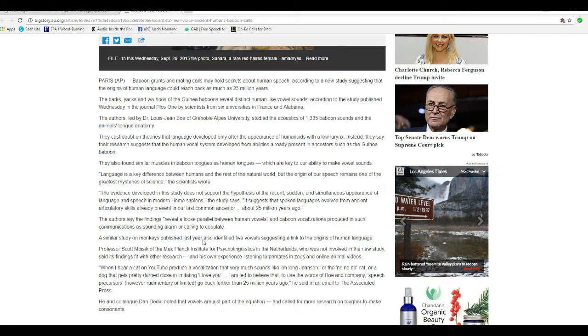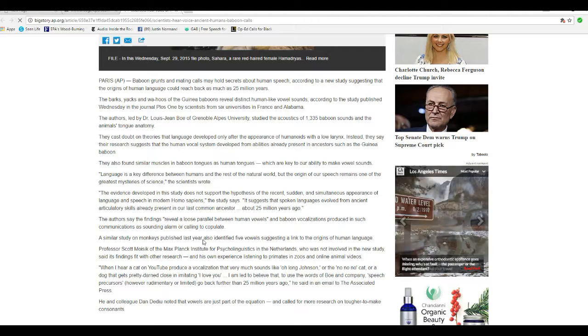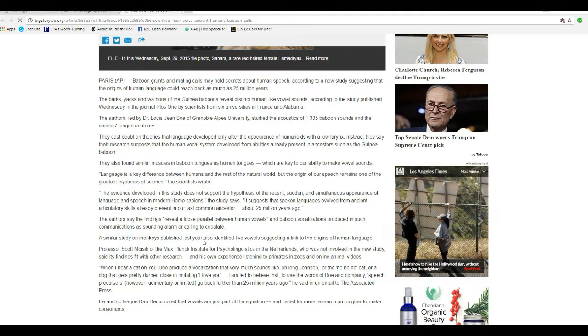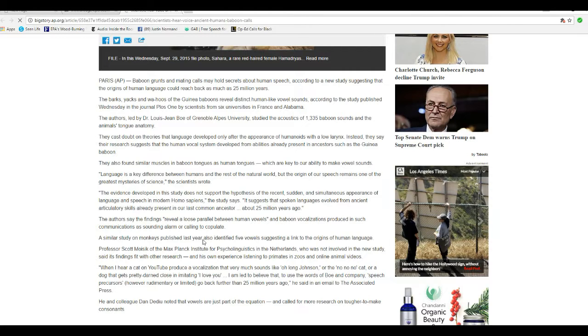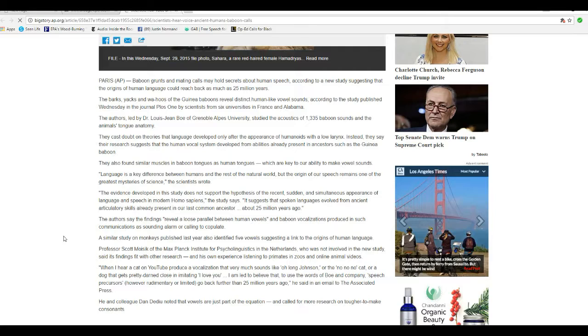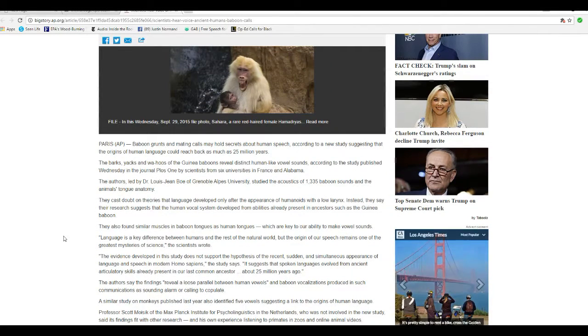No, I did not evolve from some goddamn monkey. I did not learn how to speak from some chimpanzee. Sheesh! Some of you scientists really are ready for a box of crayons and a rubber room. I'm sorry. This is a new level of kookiness.